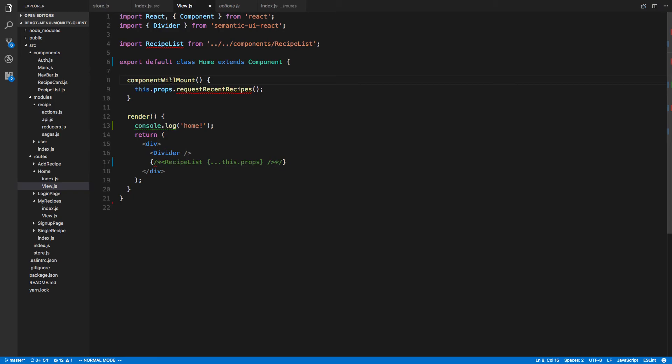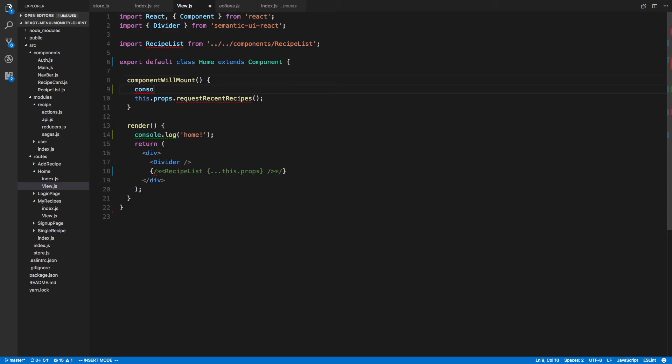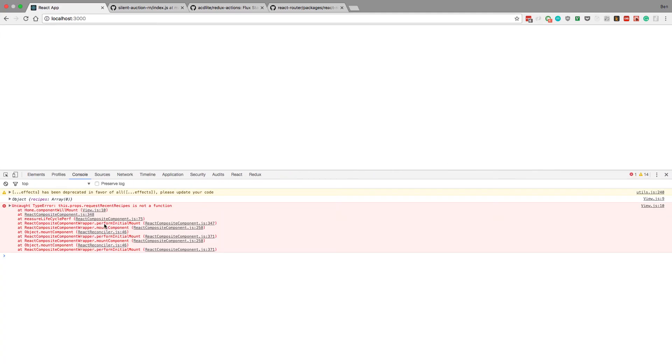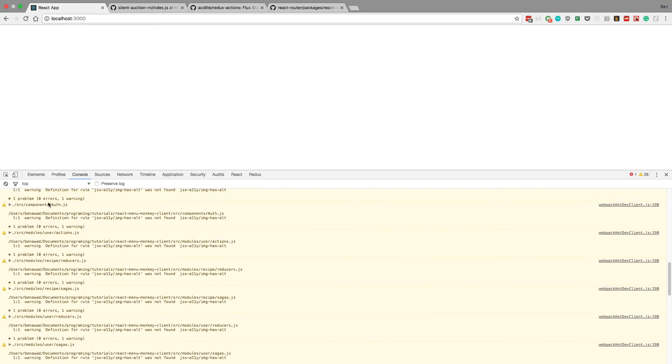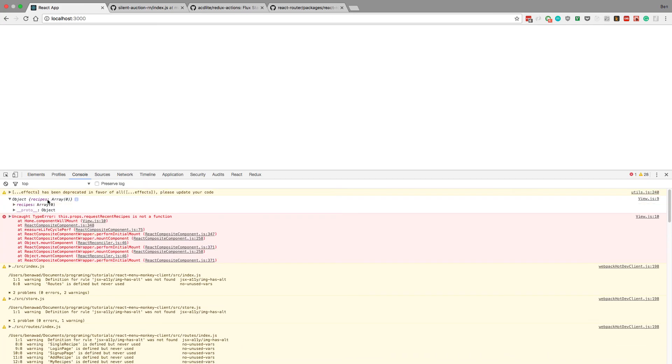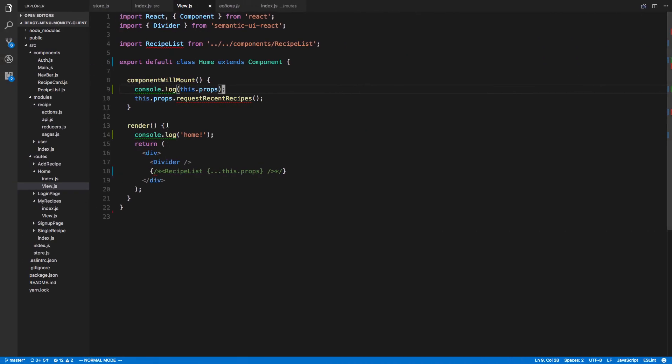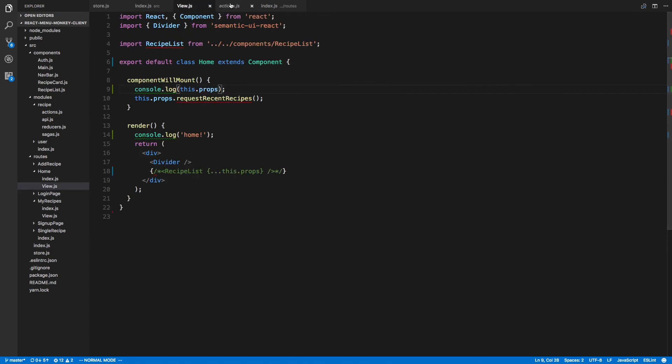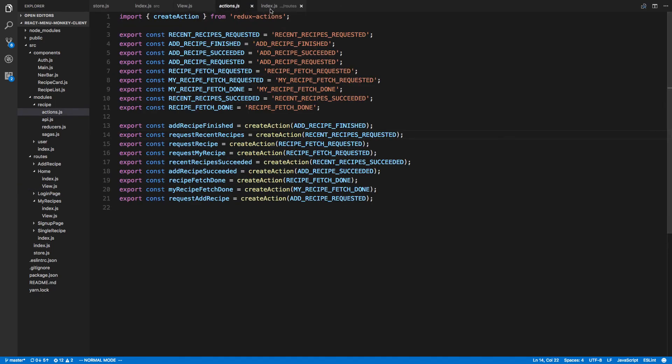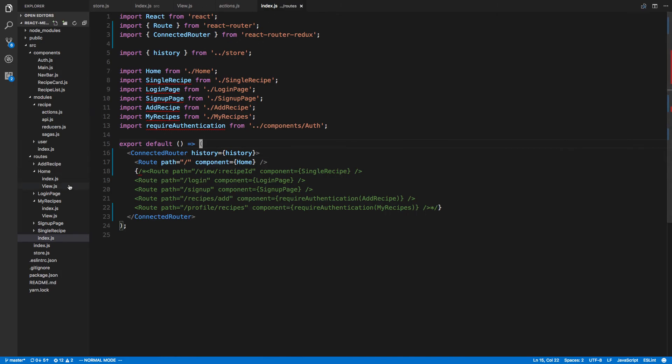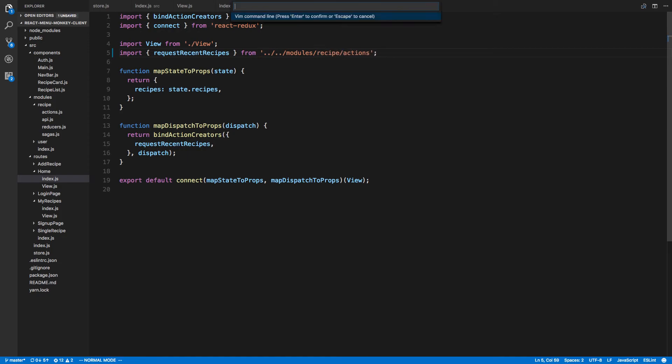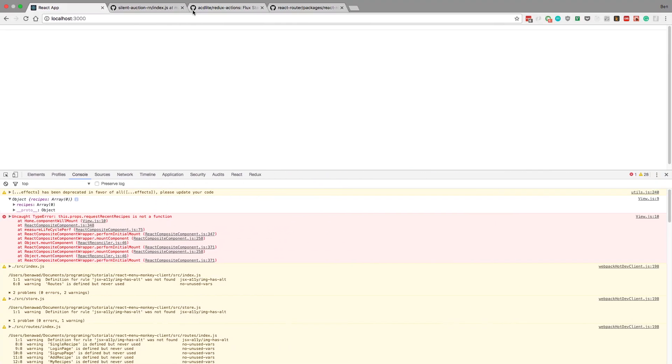So what we can do now is console.log this.props. Let's see what the props are looking like. And the props, we're only getting recipes. So for whatever reason this is not working. Request. See I added a user there? That should be recipe. That's a problem, just a typo there. Now we refresh. Okay, now we're able to call it. Home is being called. That looks good.